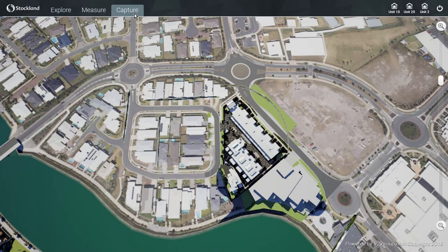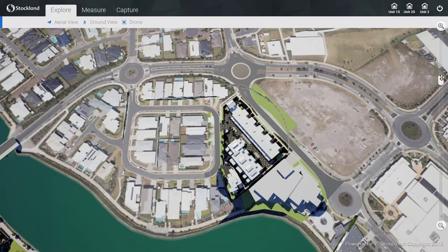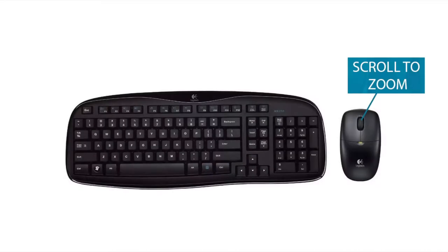By clicking on the Explore tab, you will be able to access three different exploration modes: aerial view, ground view or walking mode, and a flying virtual drone. Design mode starts off in aerial mode by default. In this mode, you can use the slider on the right to zoom in or out of the site, or alternatively use the scroll wheel on the mouse.